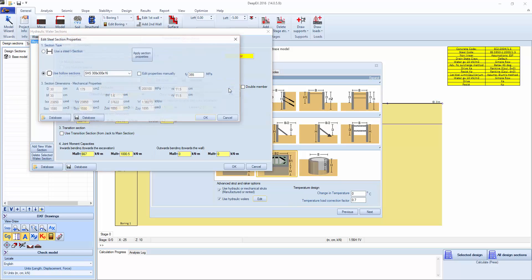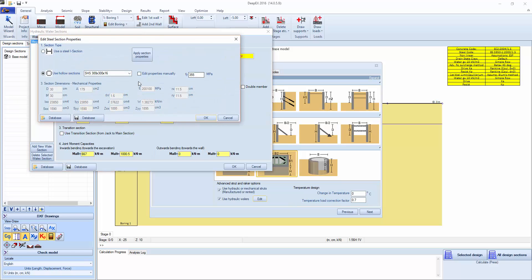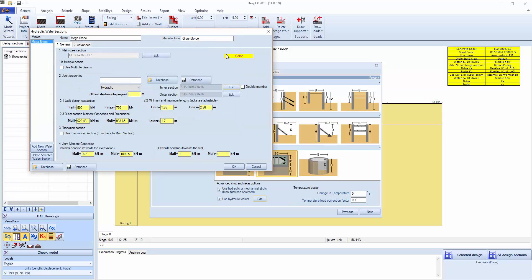By clicking edit here we can see the hollow square section, dimensions, and the yield strength for the outer section.